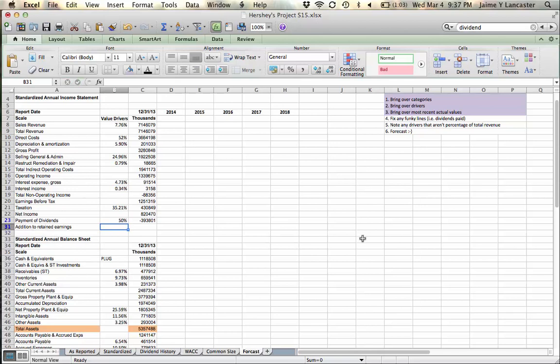That's fine. The rest will get added to retained earnings. Alright, so what is next?